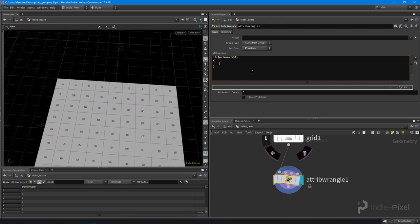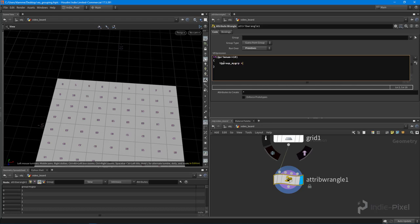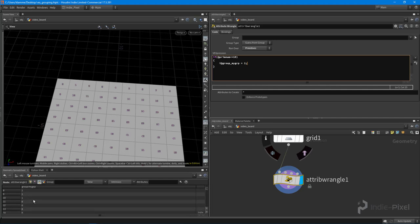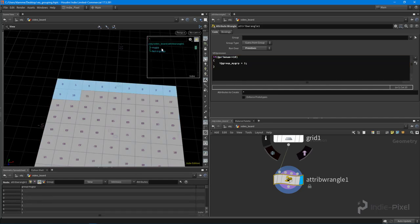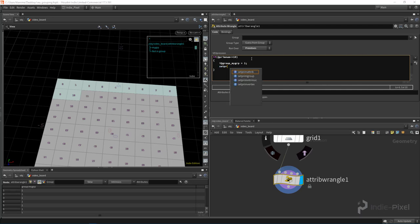Let's do something a little bit different - the shorthand version. So I'm going to say if primnum, the current primnum that we're on, is less than or equal to 10, then I want to use the short form: `i@group_my_group = 1`. You can see it does the exact same thing. So that's just your short form - instead of typing out setprimgroup and all the arguments, we can just use that short form.